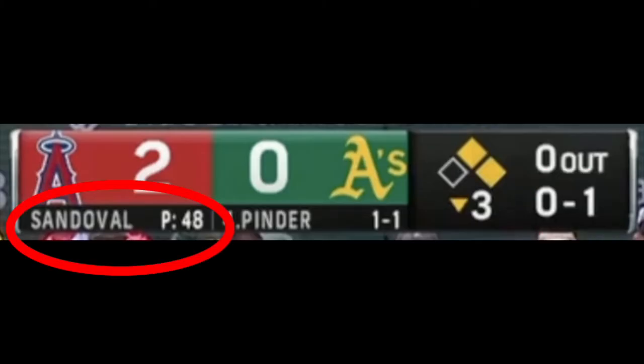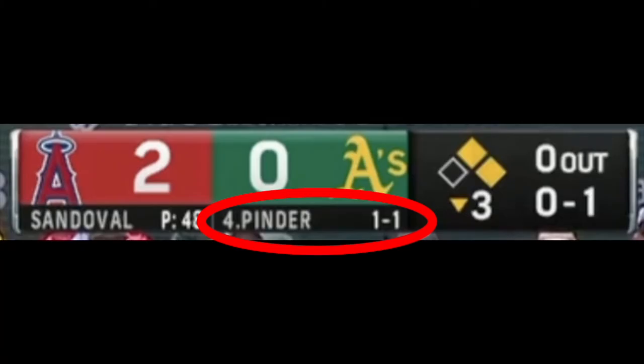This is the name of the pitcher who's currently pitching for the Angels, and the total number of pitches they've thrown so far in the game, which is 48. This is who is currently at bat for the Oakland Athletics — the number four hitter, the cleanup hitter. Pinder is the person's last name, and they're one for one today. The first number is how many times they've gotten hits, and the second one is how many times they've been at bat. So this player has been up once so far in the game, and when they were up, they got a hit.